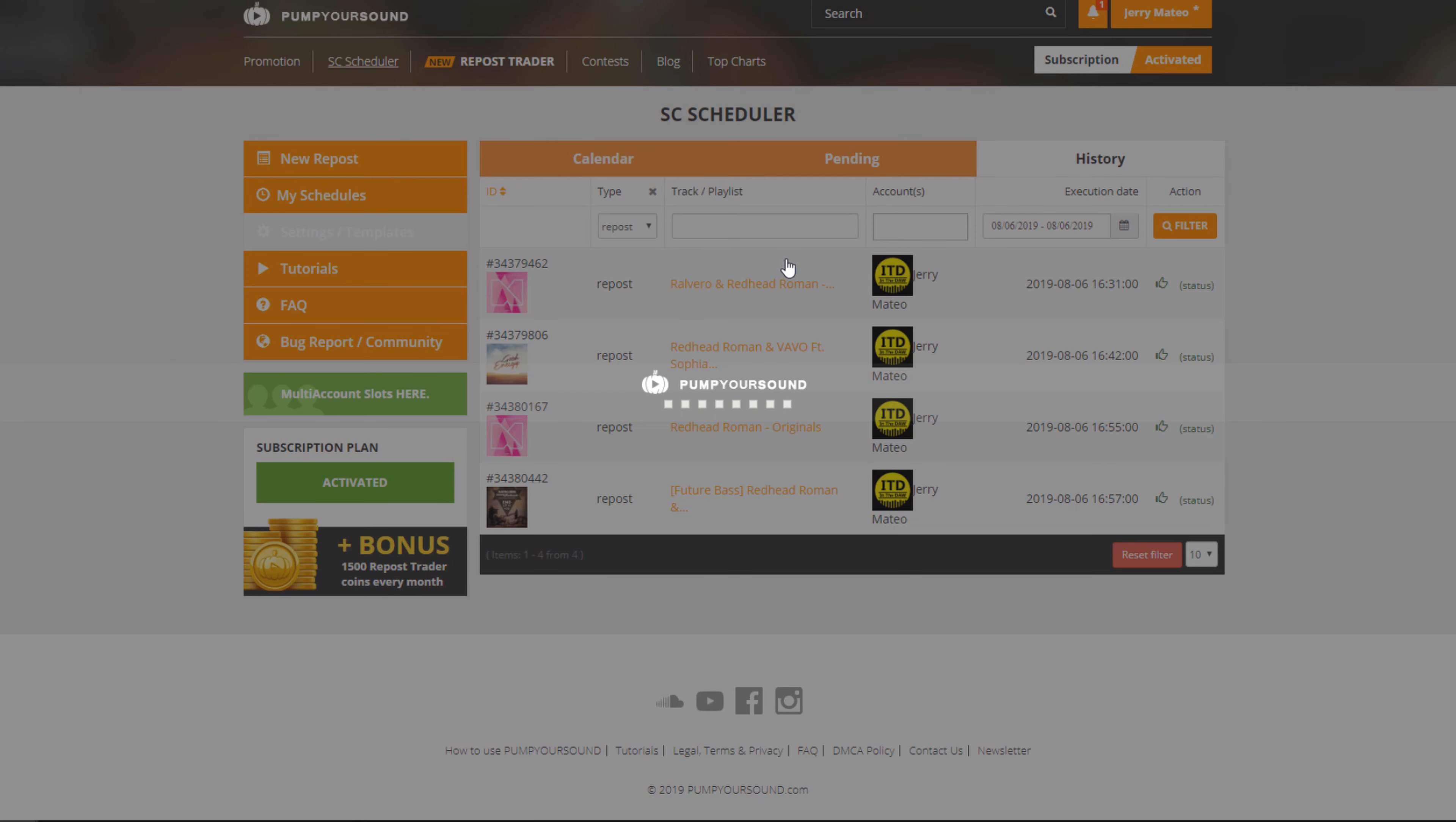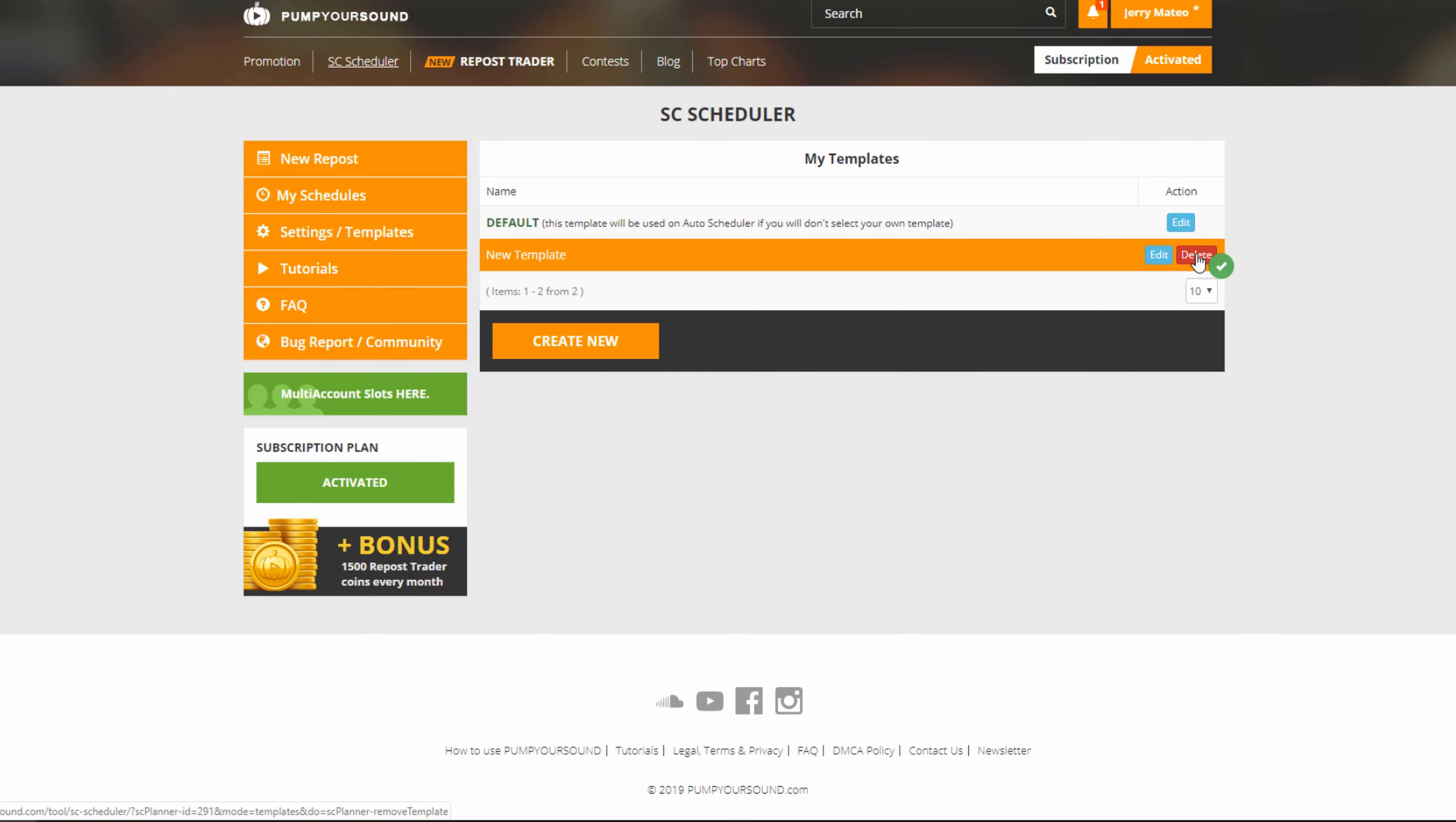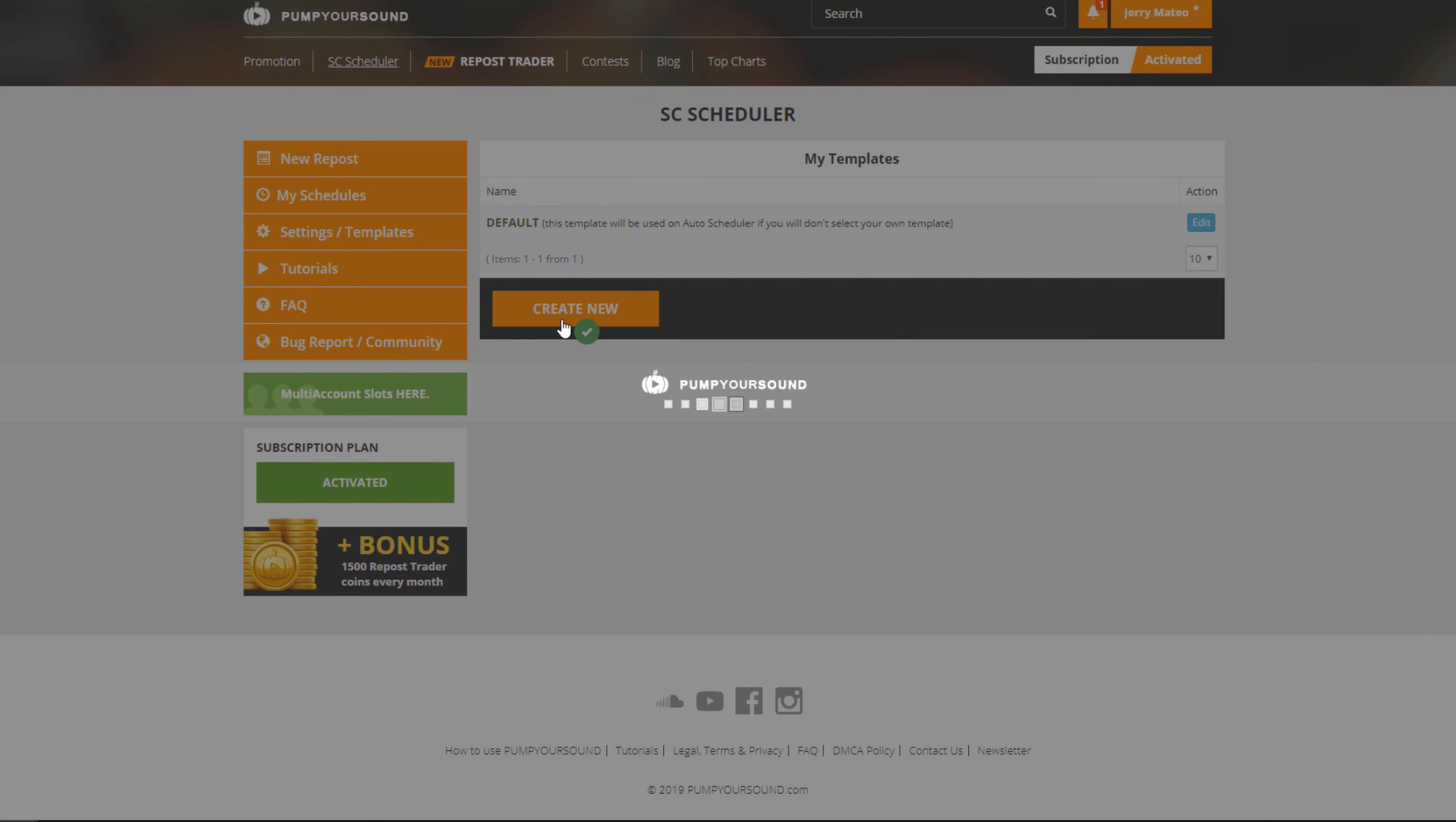Next is the settings and templates section. This is going to be where we can choose what default settings we're going to have and edit, delete, and create templates. In this case, I want to start from scratch, and I'm going to delete all my old templates and create a new one.